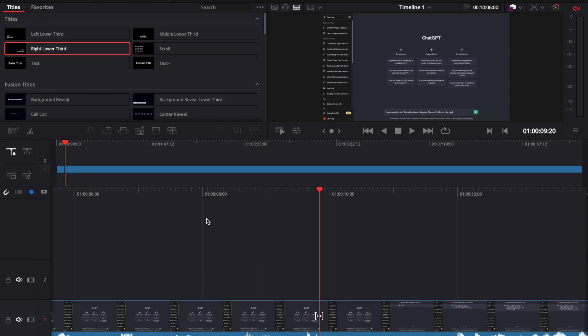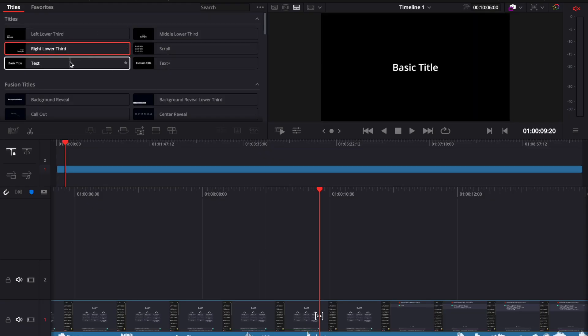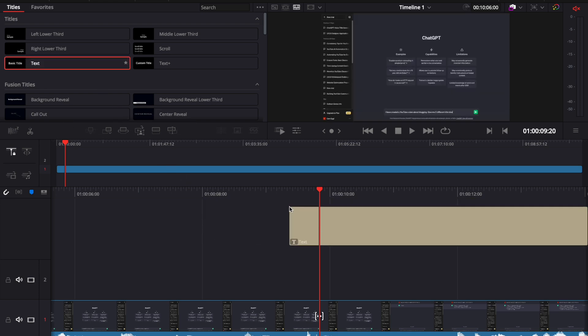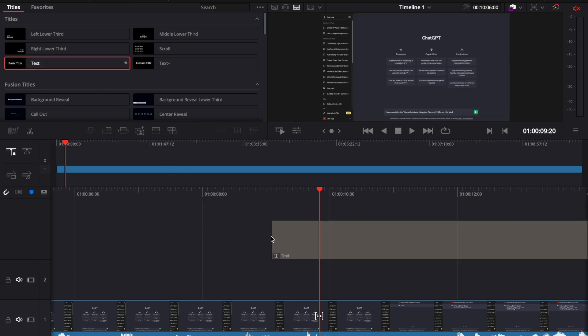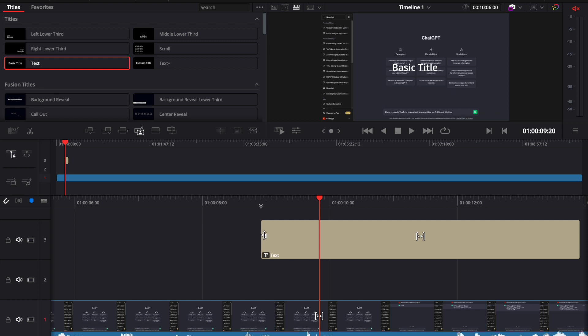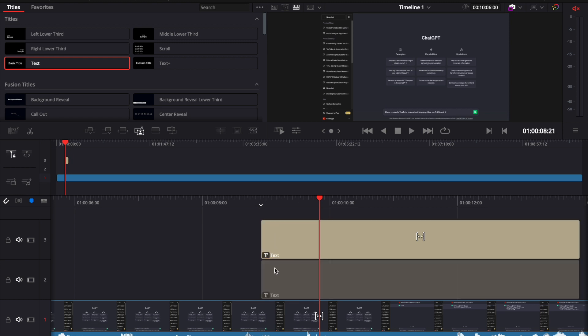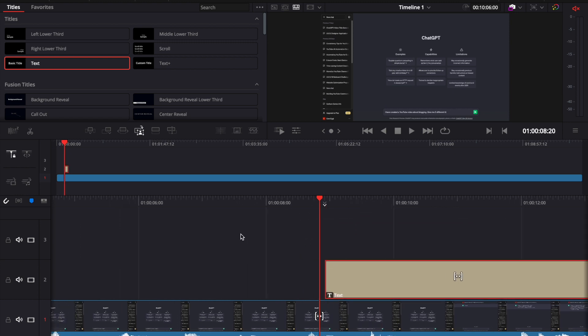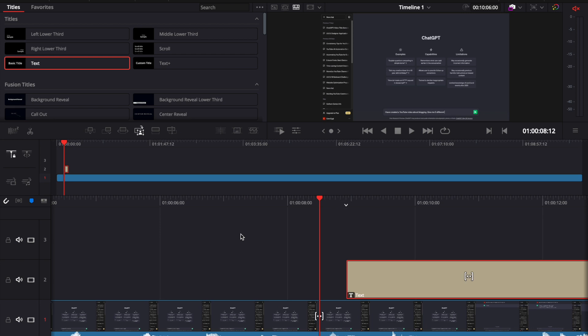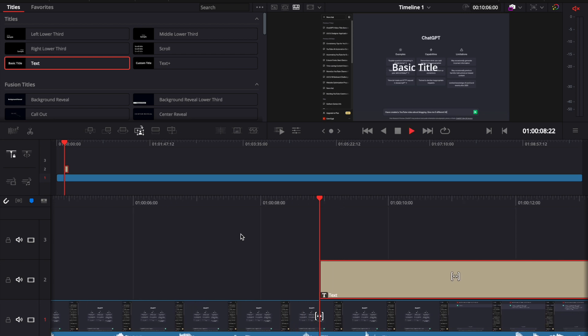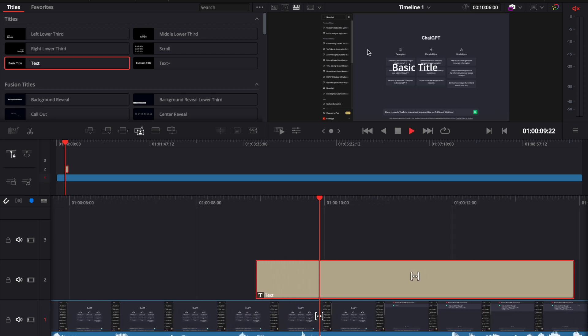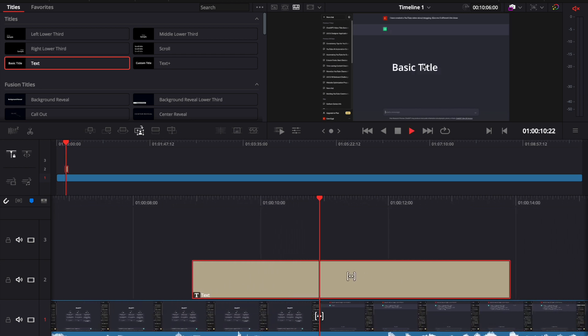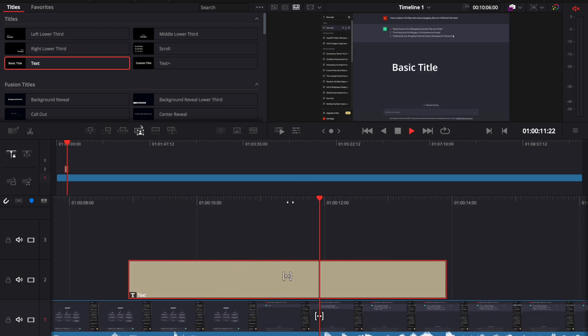To add a simple text, you can just select one of these options here. Let's begin with this one. You need to select and drag it to your timeline and drop it to the part that you want to include. Now if I go a little bit back and if I play it again, now we can see the title appeared here.